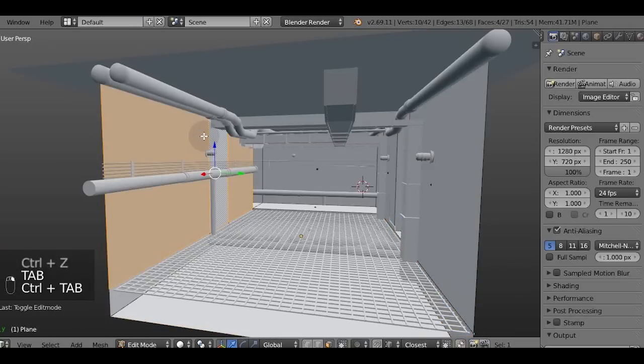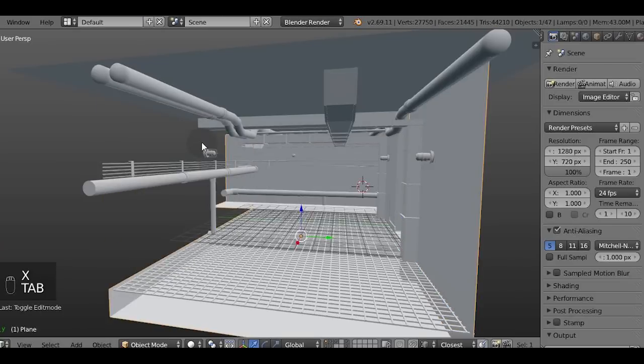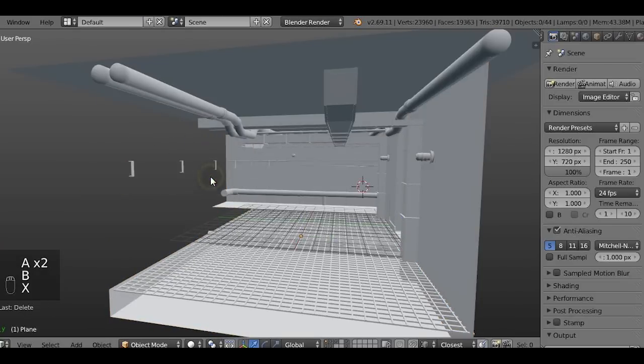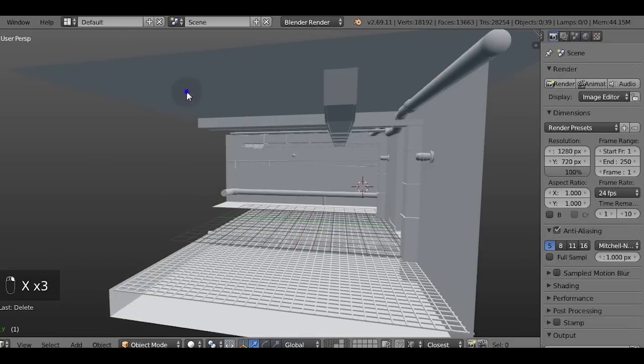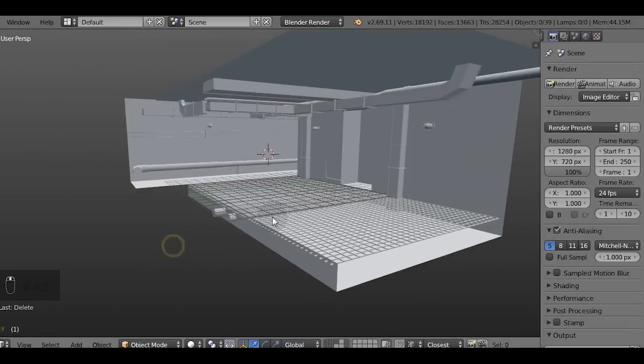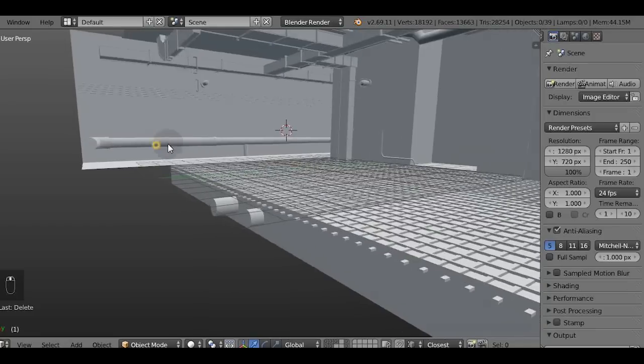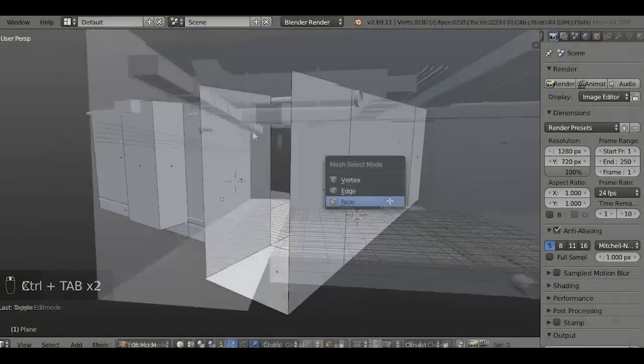So I'm gonna go ahead and delete the unnecessary stuff. For the demonstration purposes I'm gonna leave only a few walls intact but if I were making a full level I would probably have left it untouched.